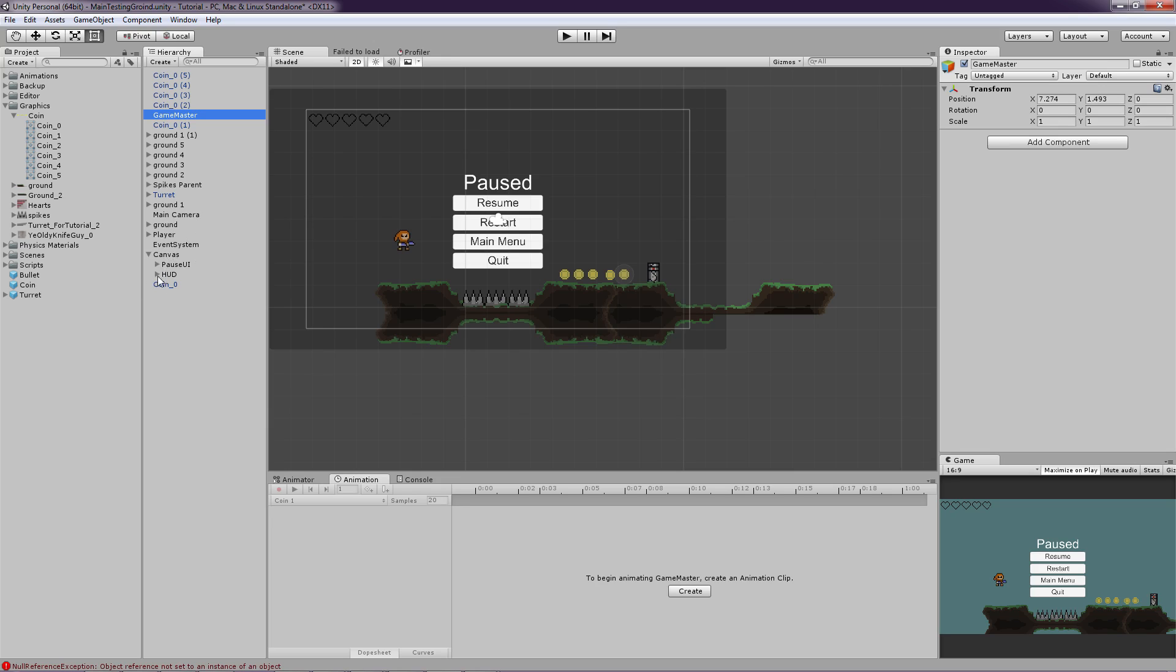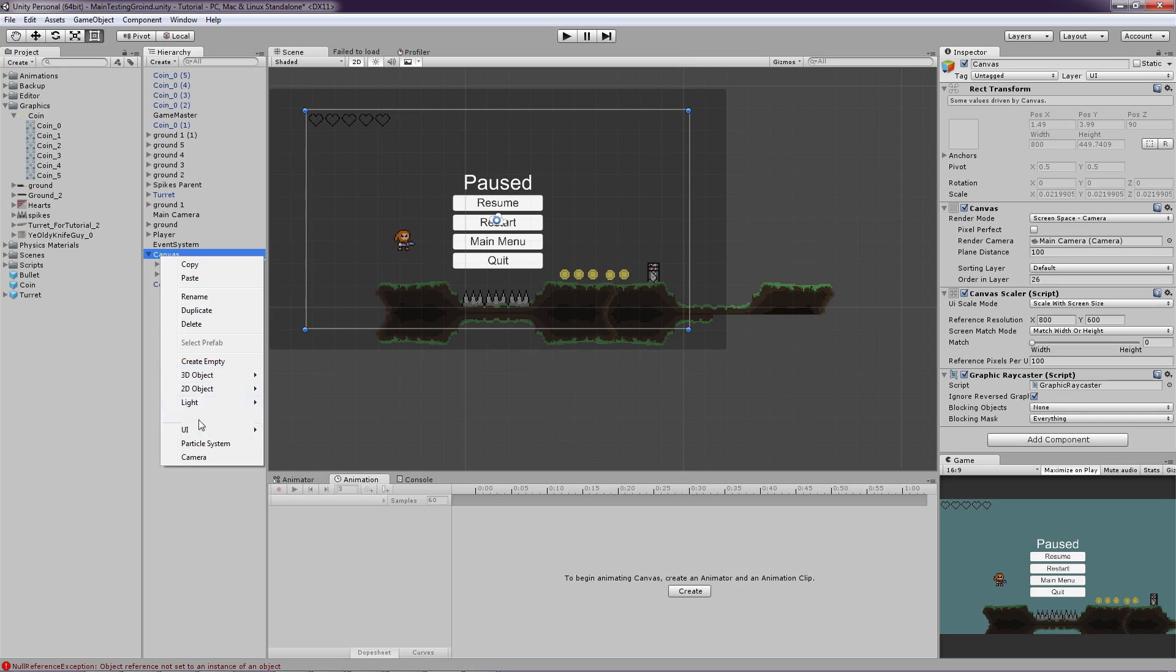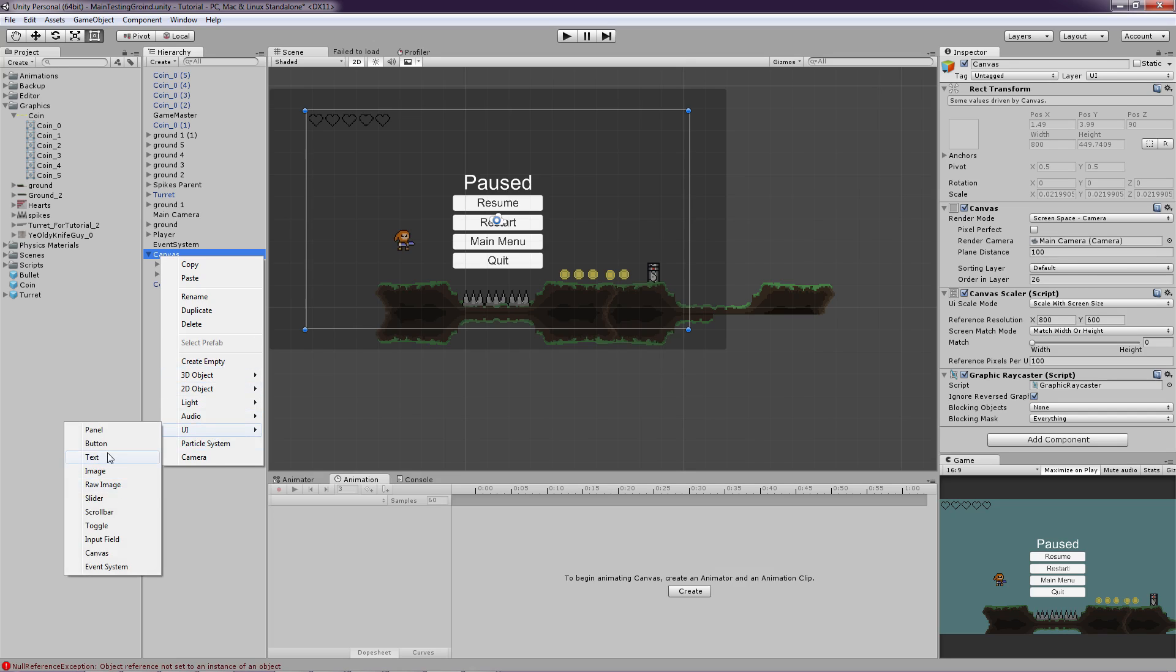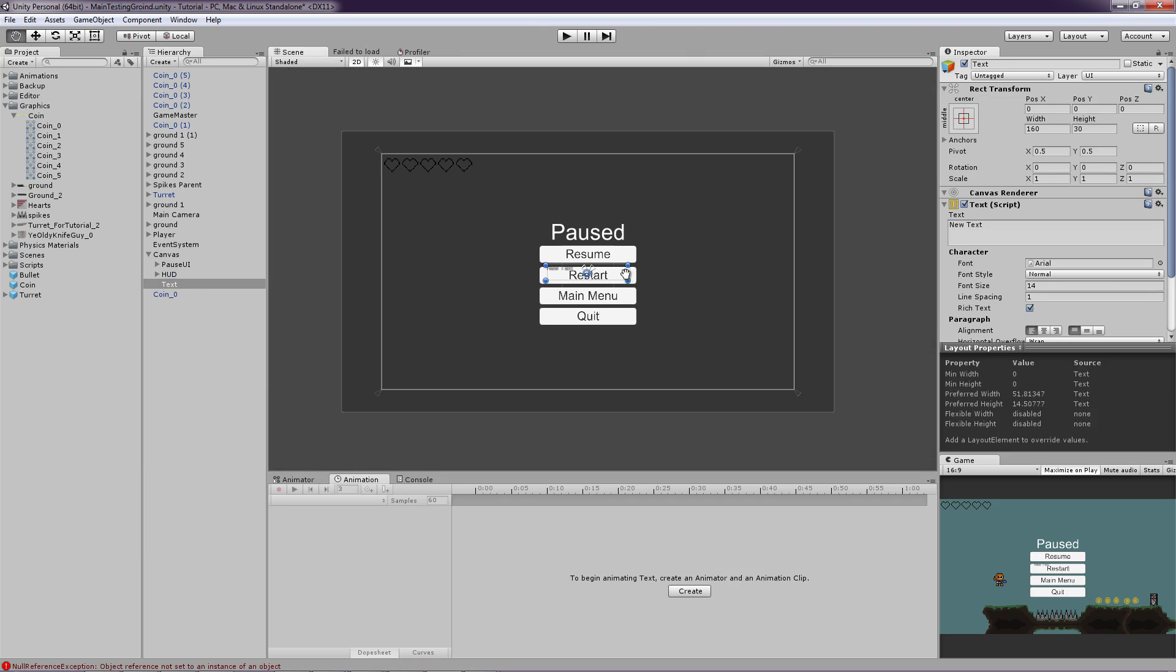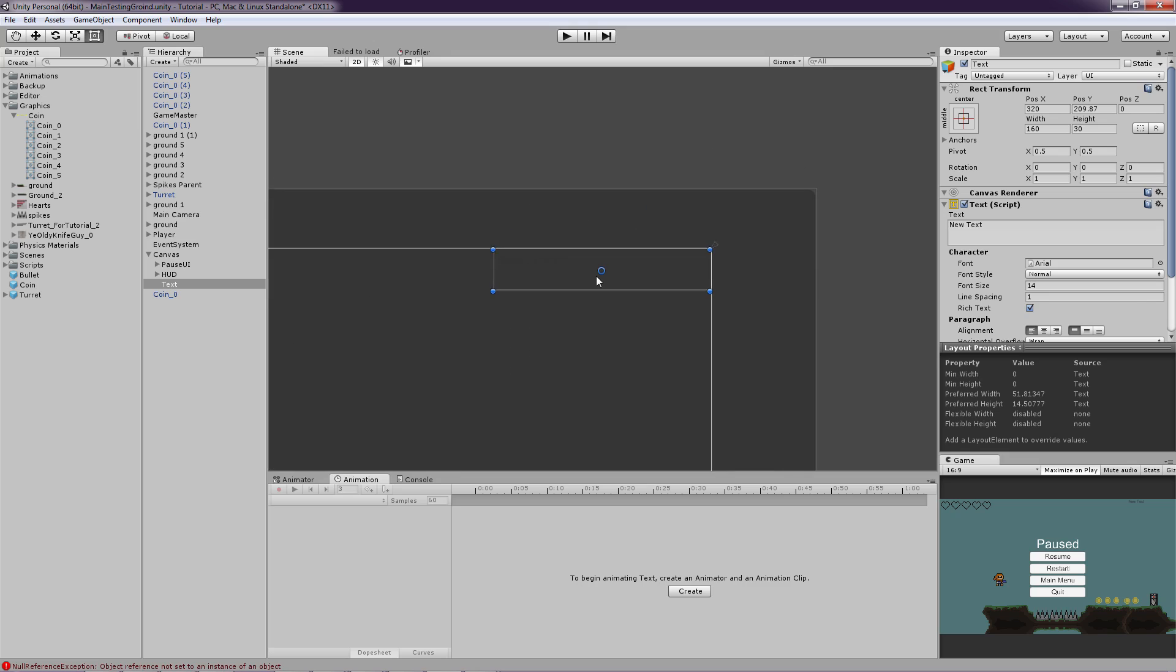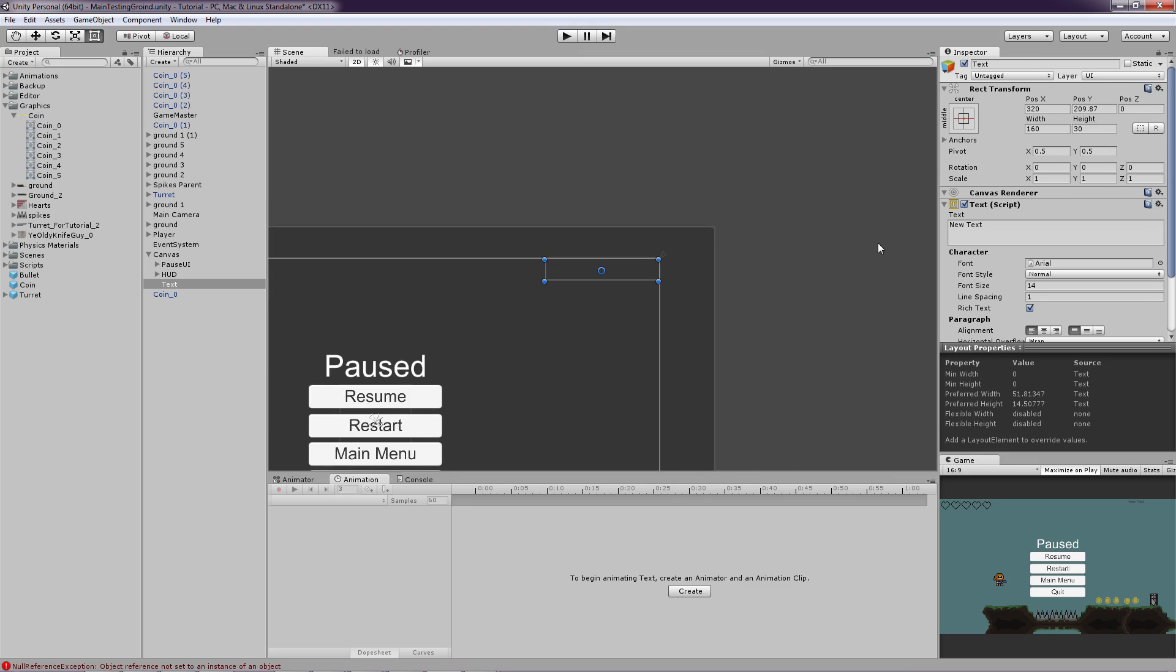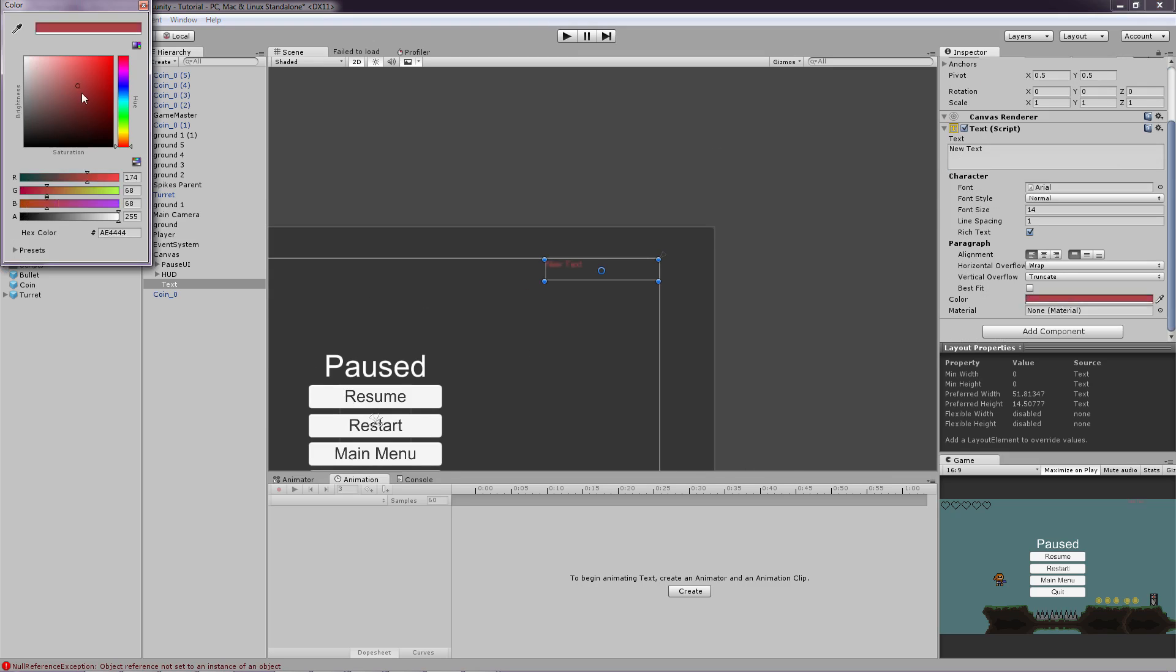So now we have to go onto our canvas and let's just create a new UI text. And as you can see it is really blurry. We are going to fix that in a moment. So just drag it up to the corner and change the color to white so we can see something. Or maybe to yellow.